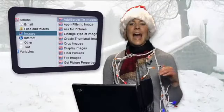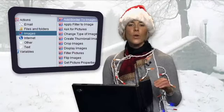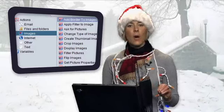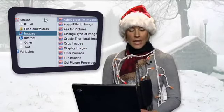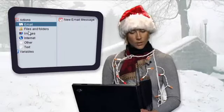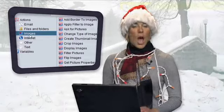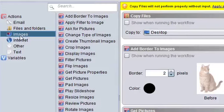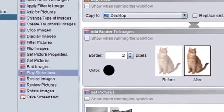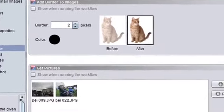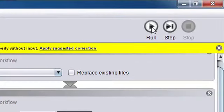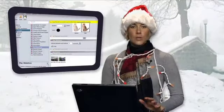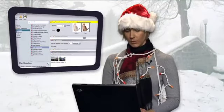Once I run these actions, the program will take all these photos and add borders to them. Likewise, I could tell it to resize them first and then maybe email them to my sister. Instead of sending an email, I'll create a slideshow. So I'm going to select Play Slideshow and drop that right down here. Now I've got a slideshow. I'm going to hit Run and it's going to do my workflow for me, which is awesome.